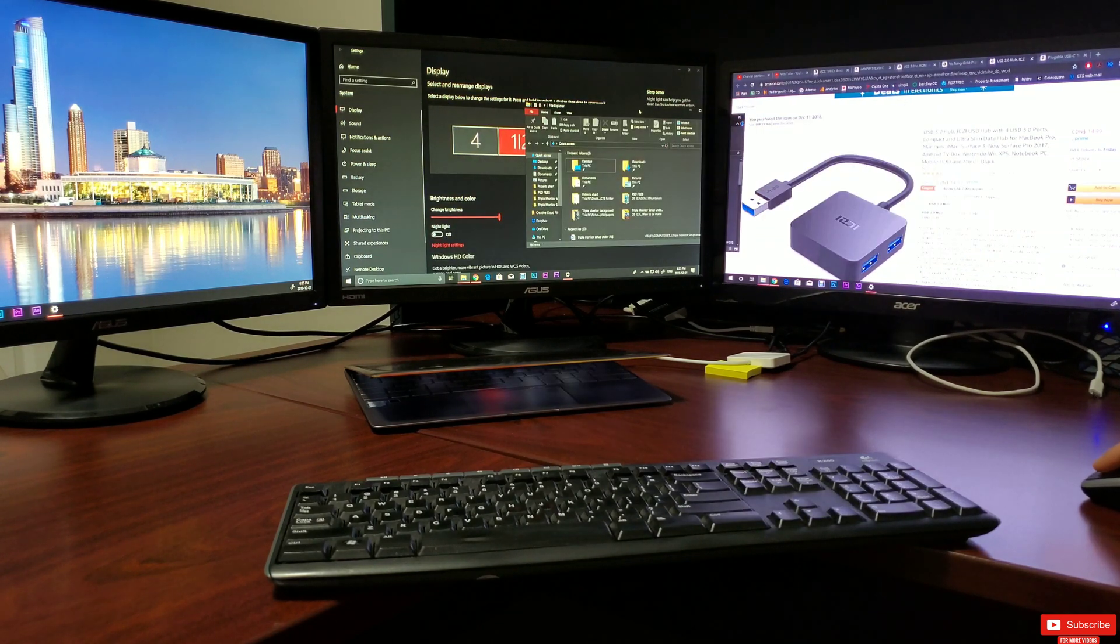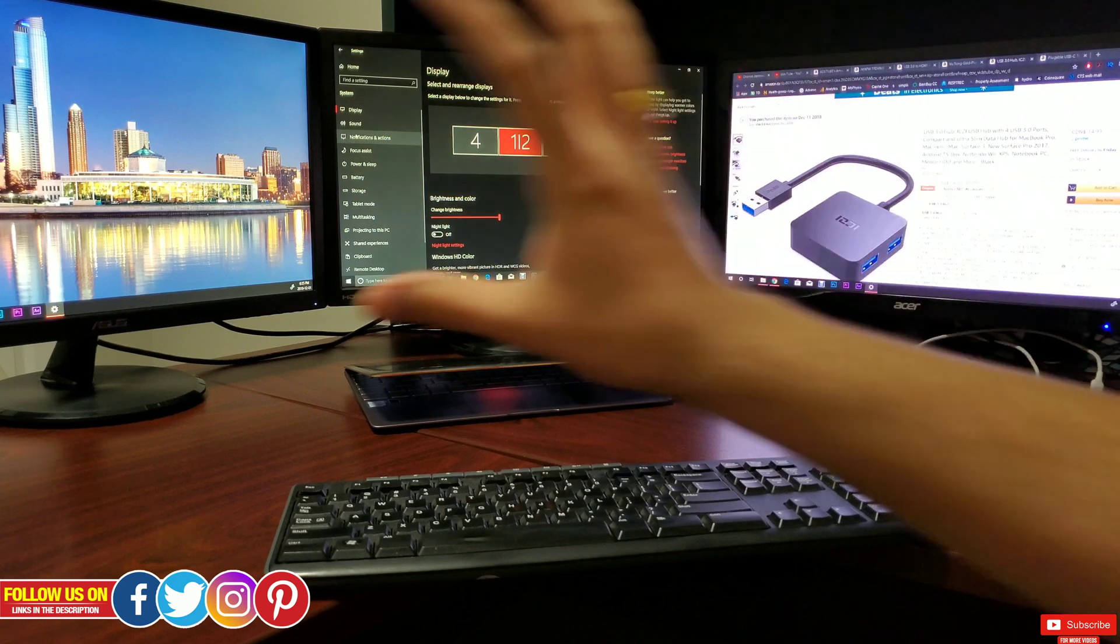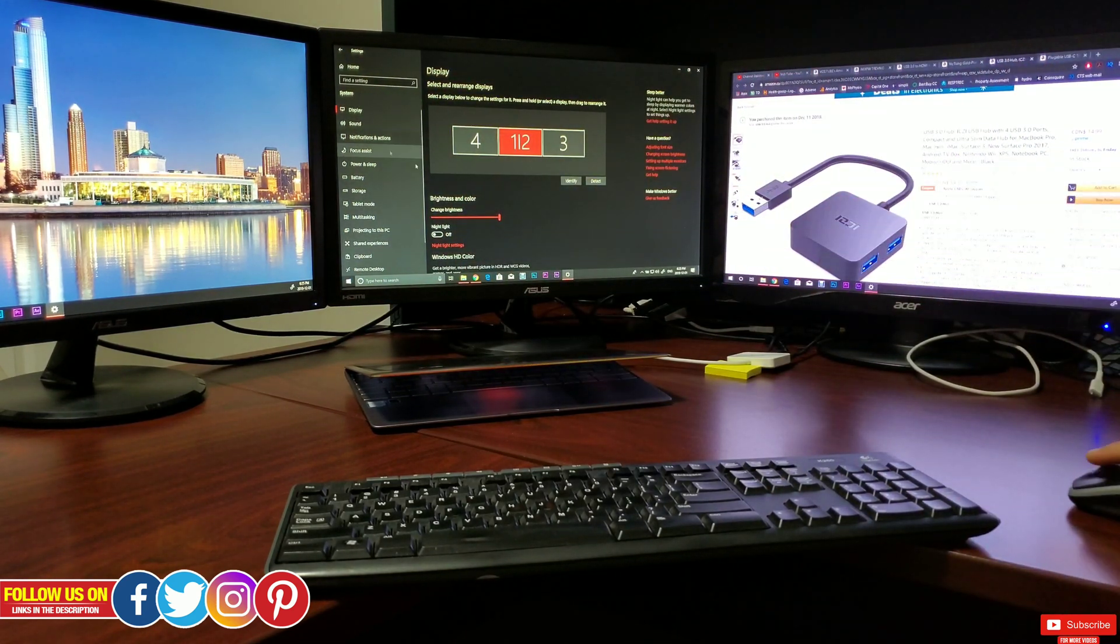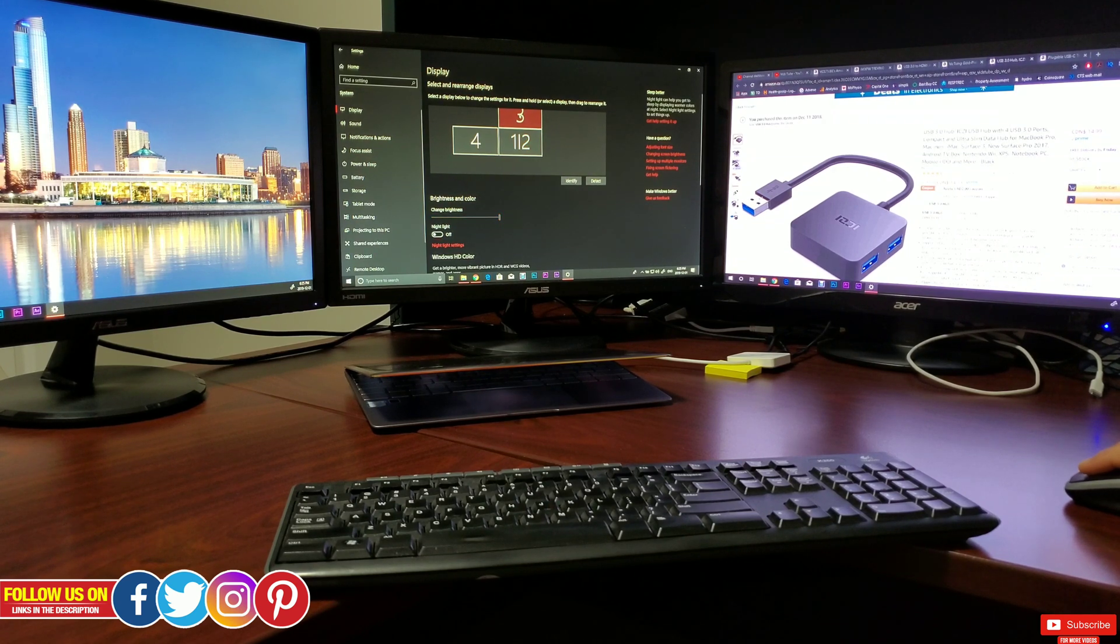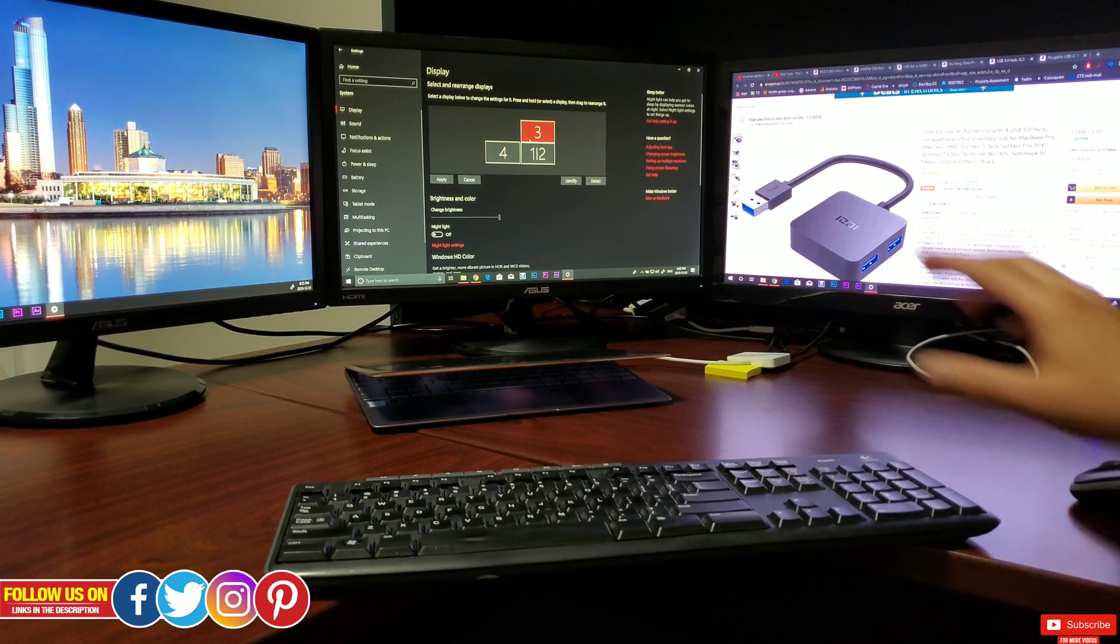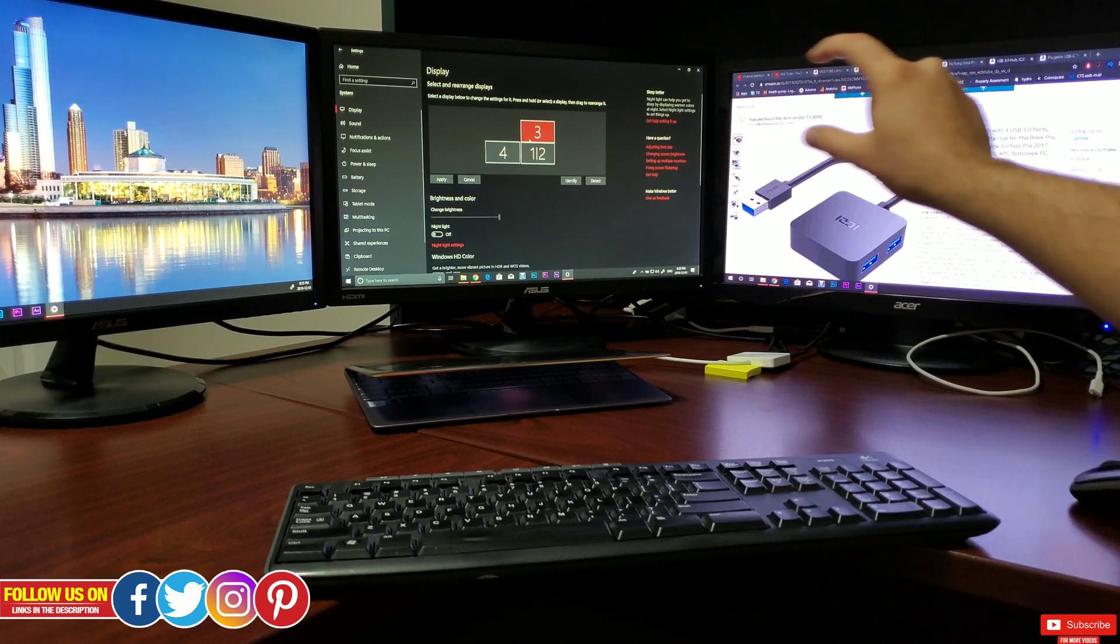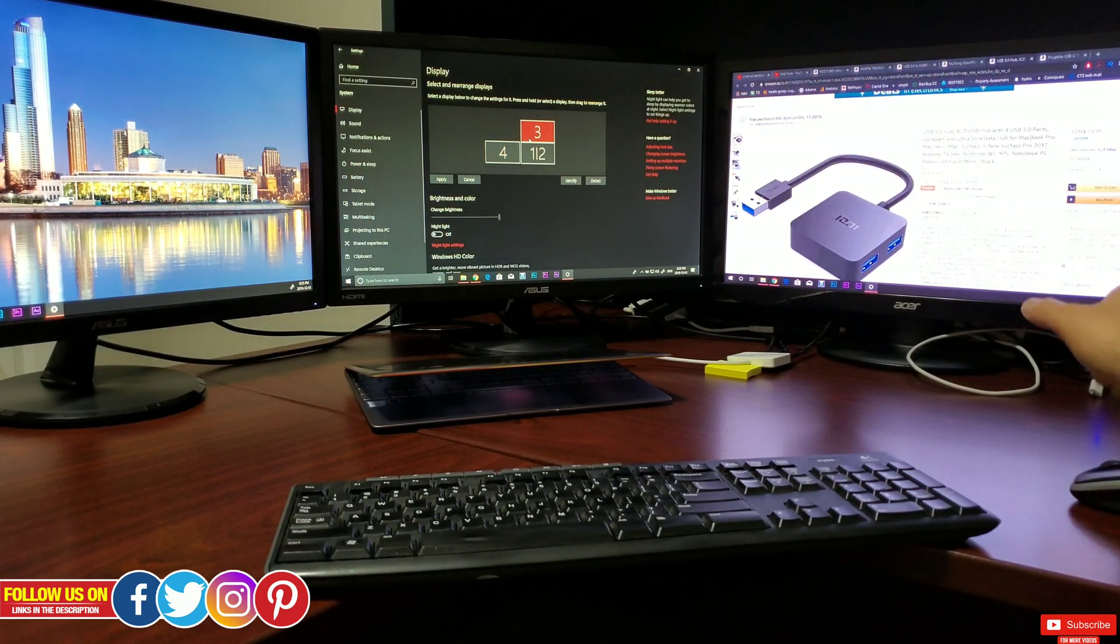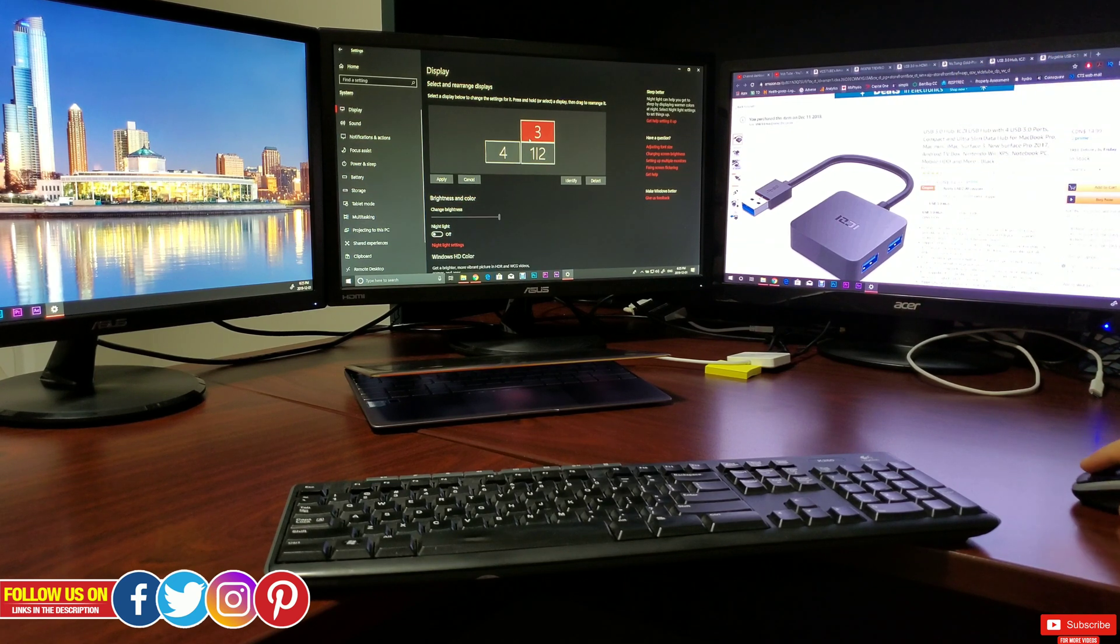Now depending on how you have physically set up the monitors, you can change the screen orientation over here. Let me show you what I mean. Let me move monitor number three on top of one and two, and in doing so when I drag a window around it, it will slide from bottom up on the third monitor. Let me show it to you.